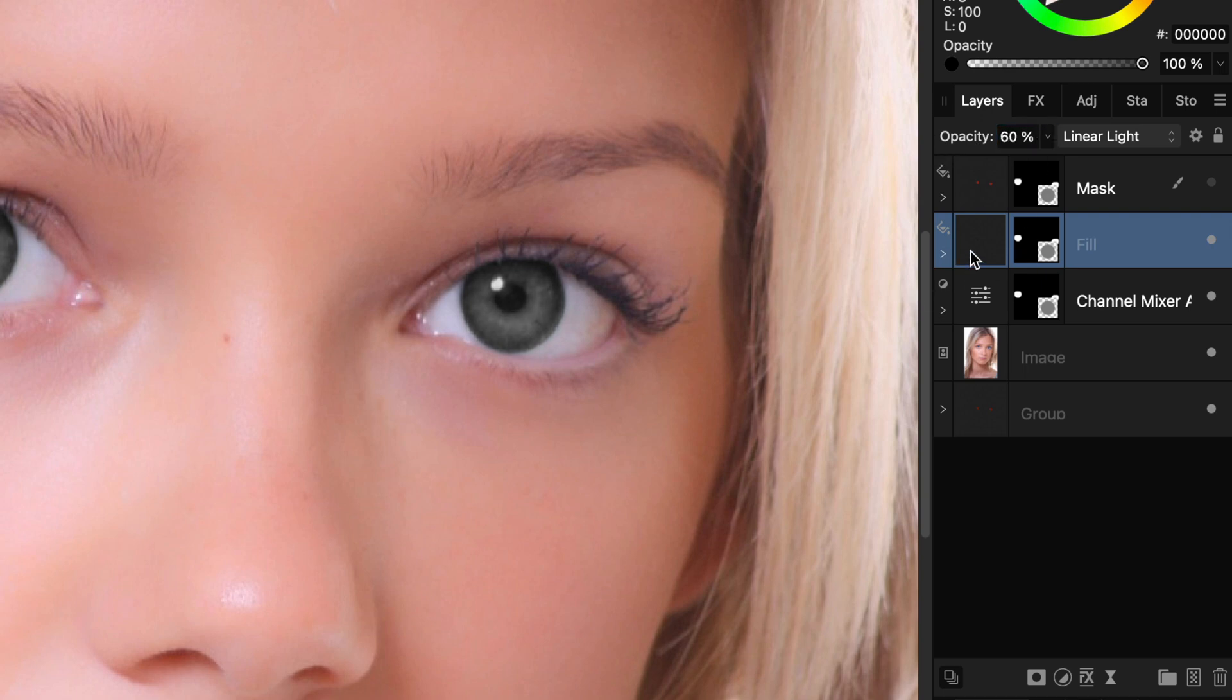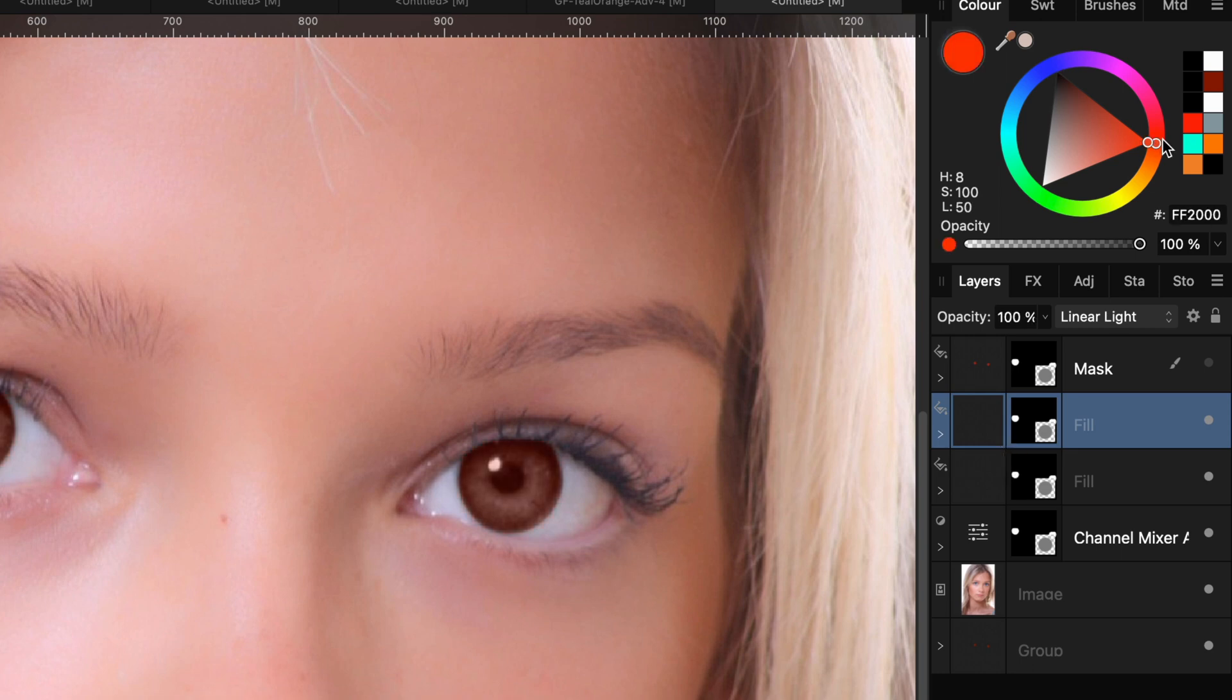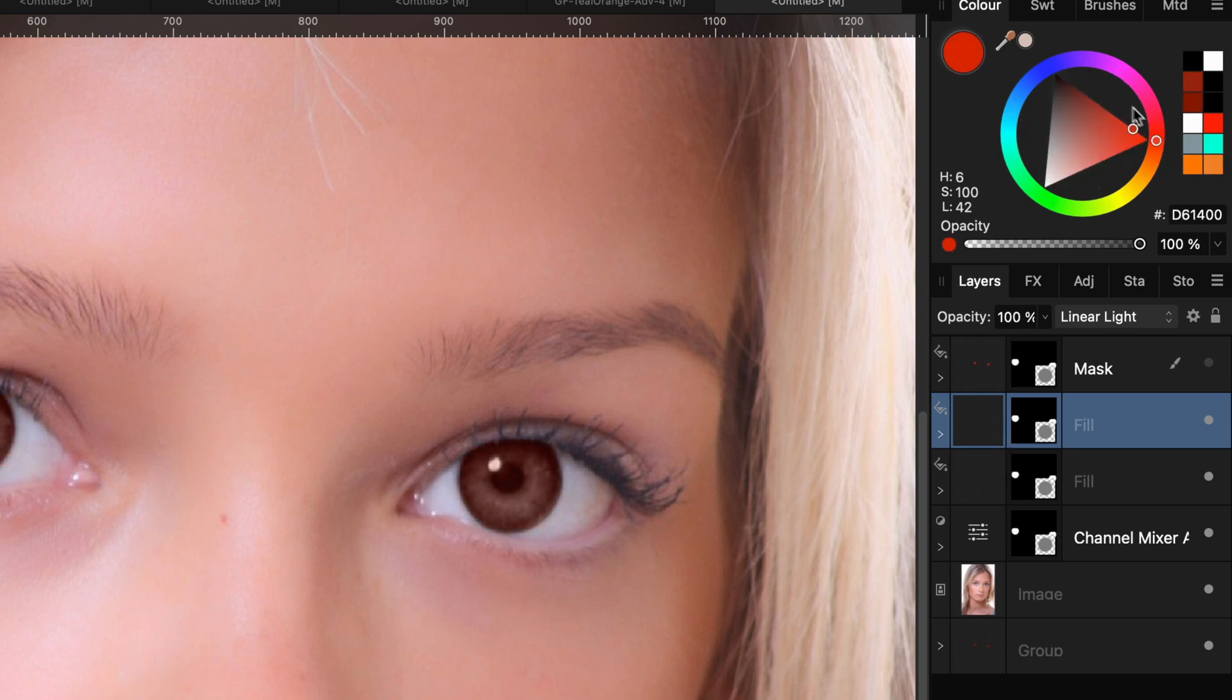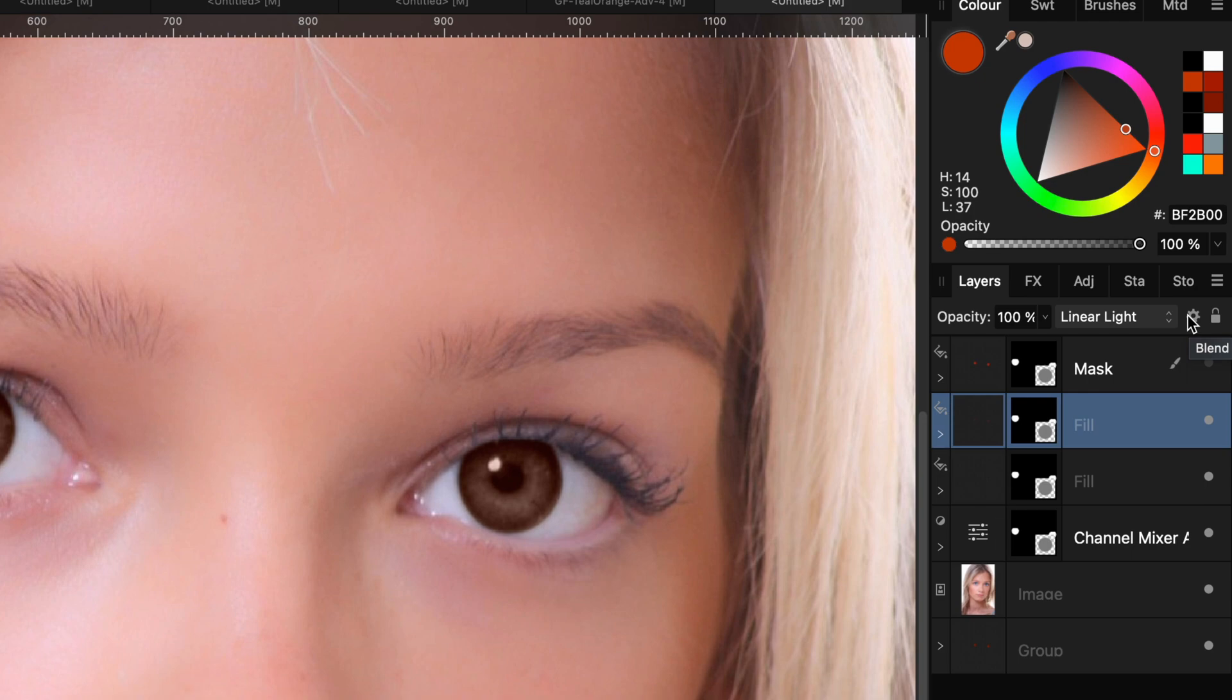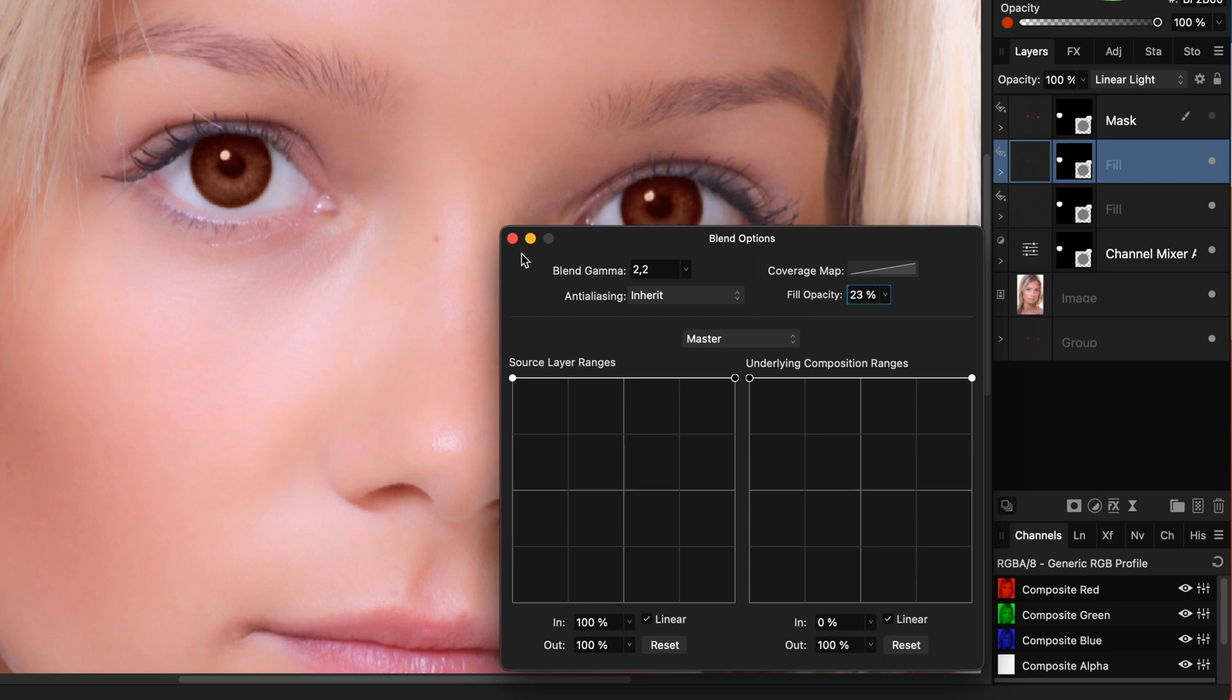Time to color the eye. For this we're going to duplicate the fill layer by pressing command J. On this duplicate we can now assign a color to the fill and we get a nice dark eye color. Pretty awesome. For more fine tuning we can go to the blend options and adjust the fill to our liking. I think this looks good for now.